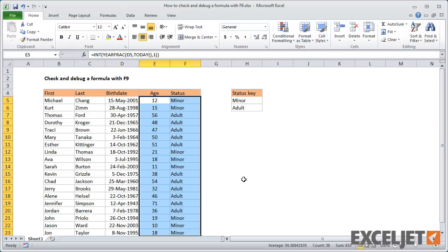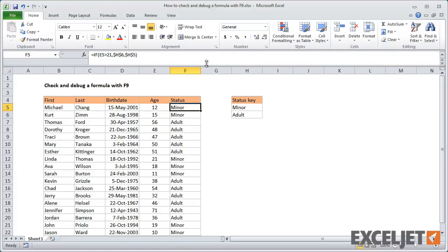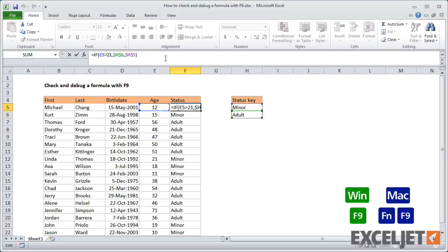Now let's use the F9 key to see what the status formula is doing. In general, it's easier to debug a formula in the formula bar, and you may want to expand the formula bar to give yourself more space to work. Once you're in edit mode, you can use the F9 key to check the calculated value of any part of the formula.